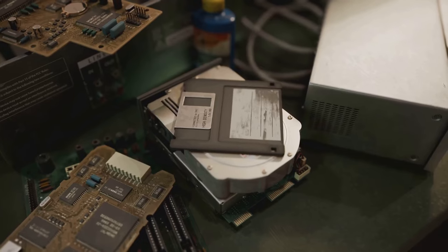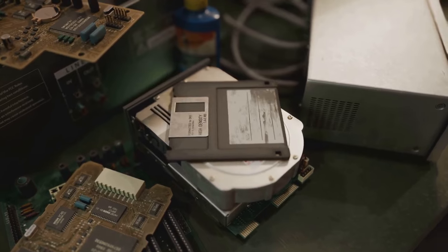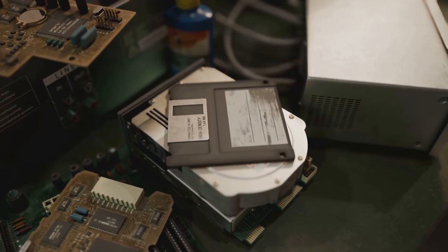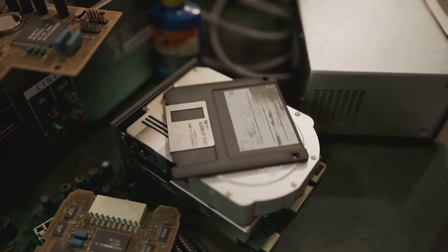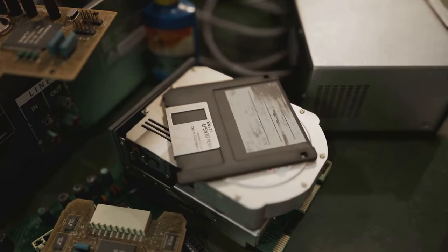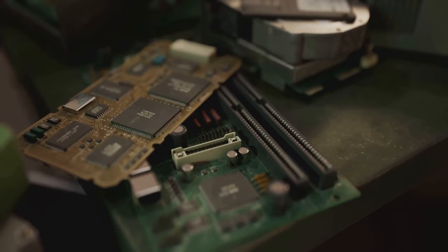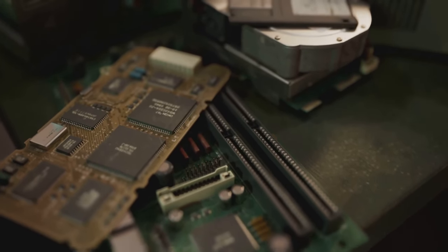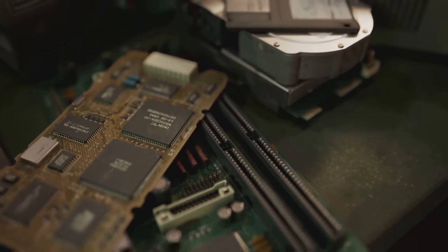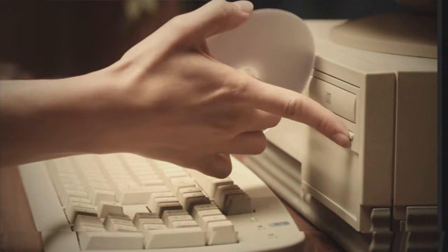But perhaps the most compelling argument for the 386DX is its robustness. Drop an Intel i9 and it might shatter into a million pieces, but drop a 386DX and you'll probably just end up with a hole in your floor.